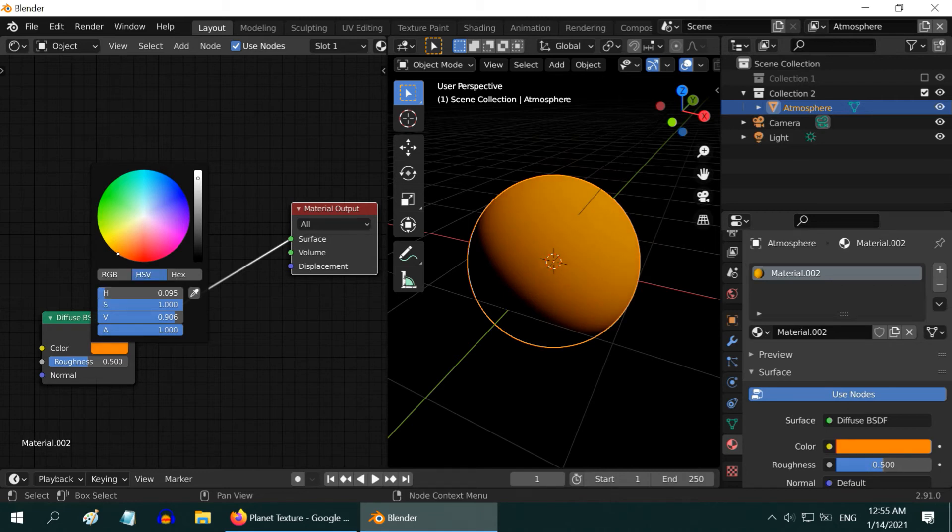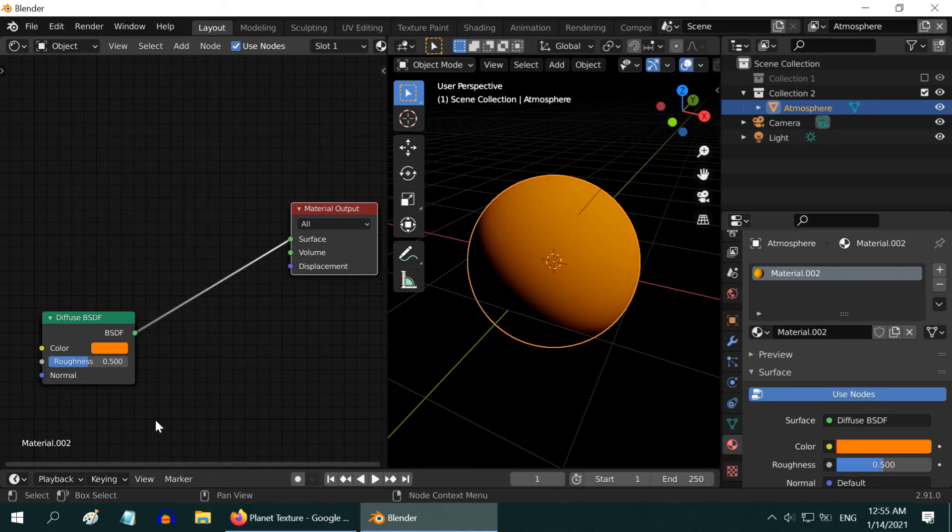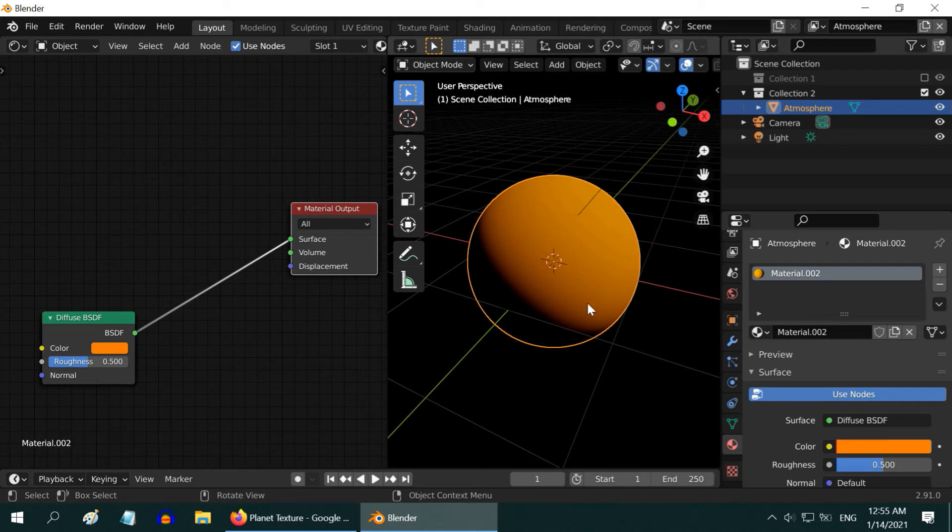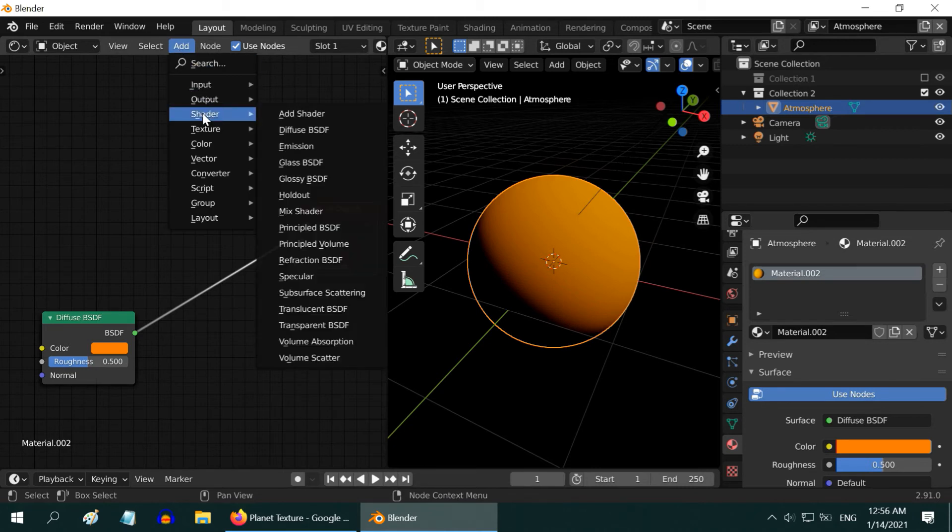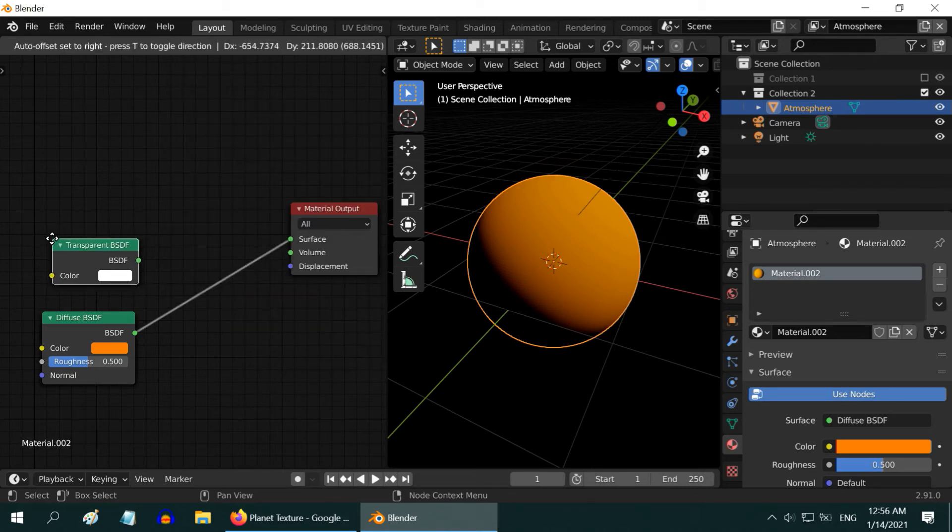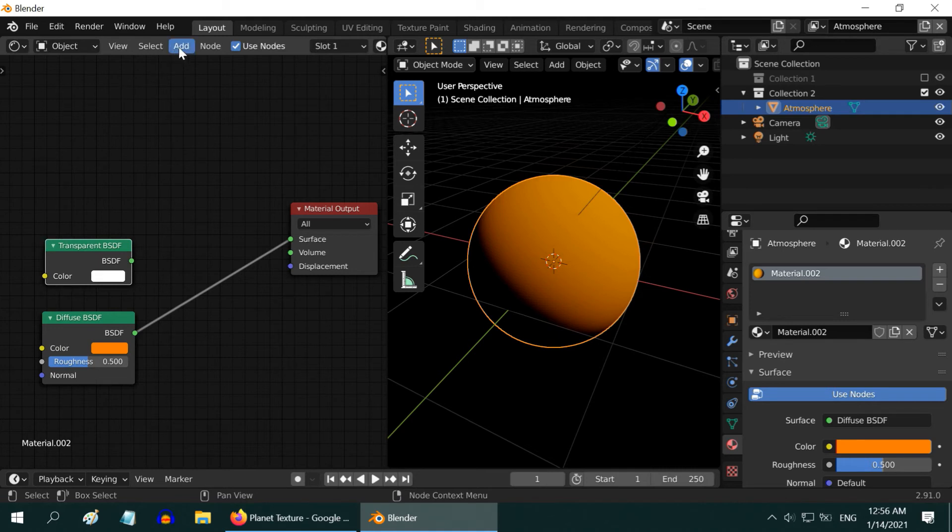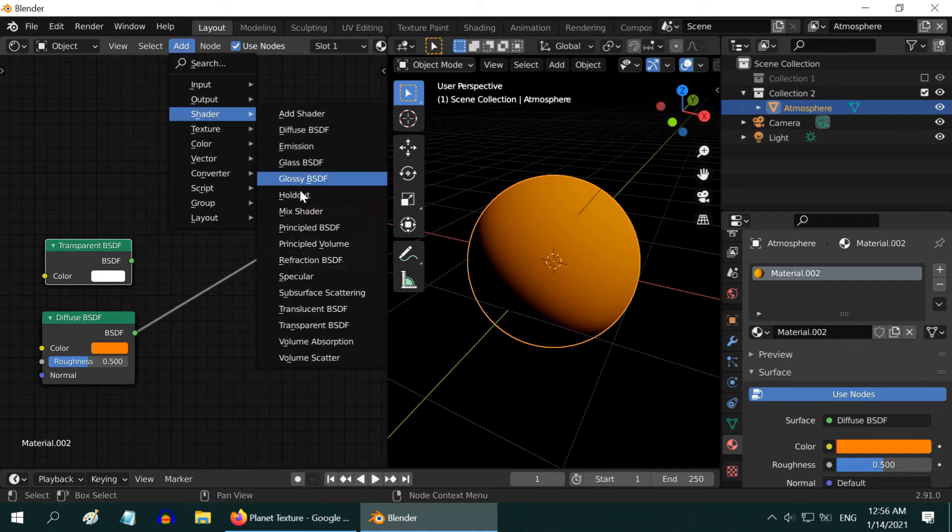This will form the atmosphere around the planet. So, we can take something in the dark yellow, or in the orange region. Fine. The atmosphere should be thicker towards the horizon, and very thin in the middle. To do that, we need to mix it with a transparent color. So add a transparent shader from the add menu. And to do the actual mix, add a mix shader.